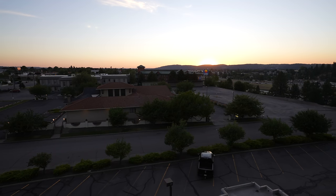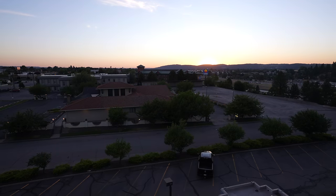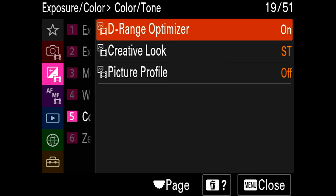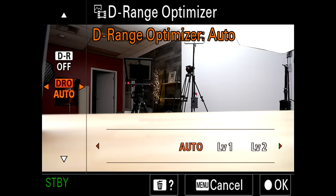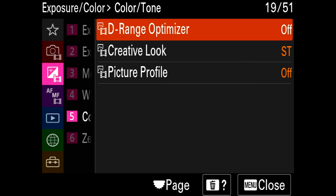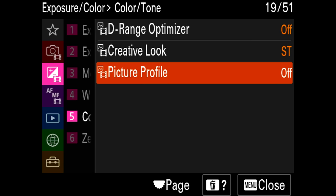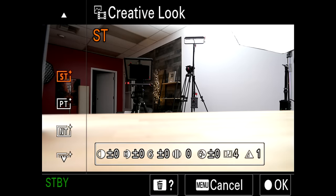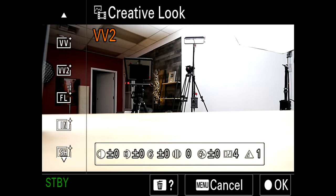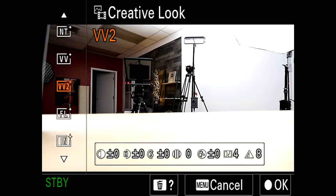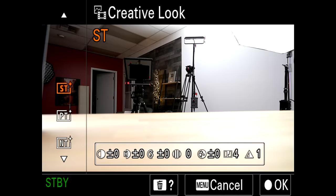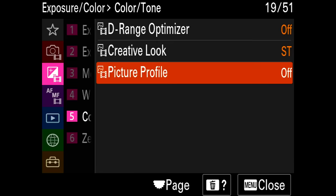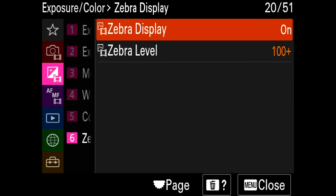Here we get into the picture profiles. I do not use dynamic range optimization — if you use a picture profile it won't work anyway. Creative looks I also don't use — there are different colors, black and whites and such. I keep it at standard and we already went over the picture profiles.